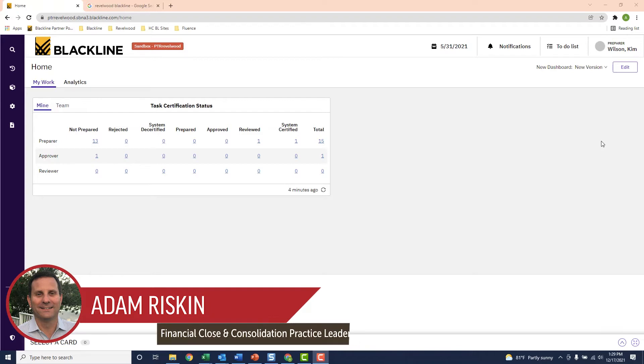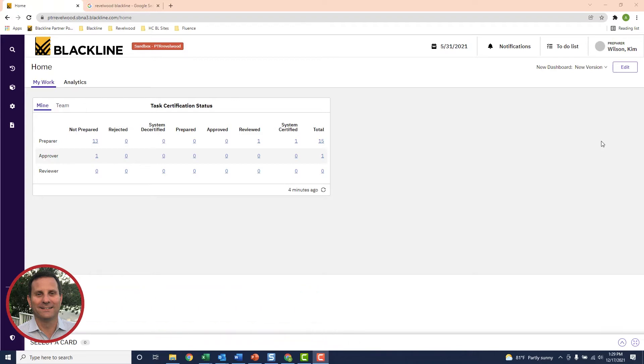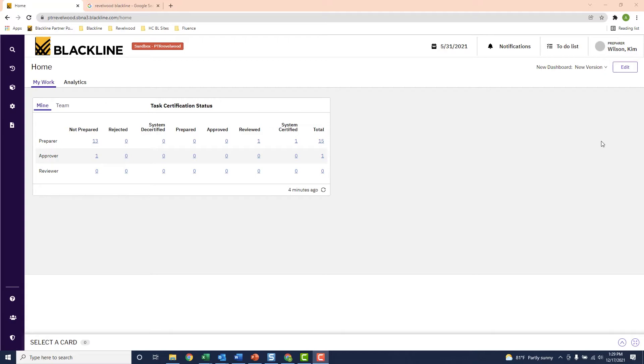For a lot of companies, this usually requires updating a spreadsheet, having lots of status meetings, or emailing with your accounting team throughout close.